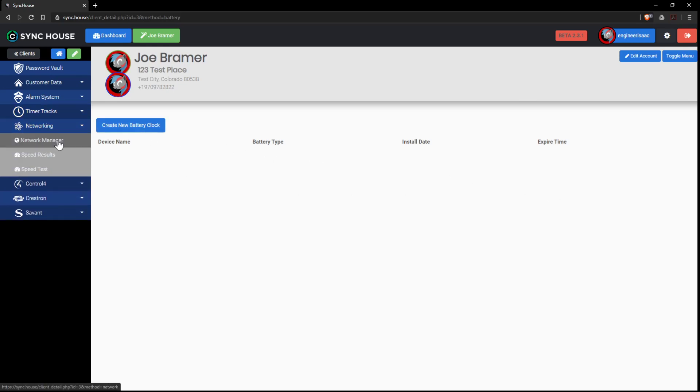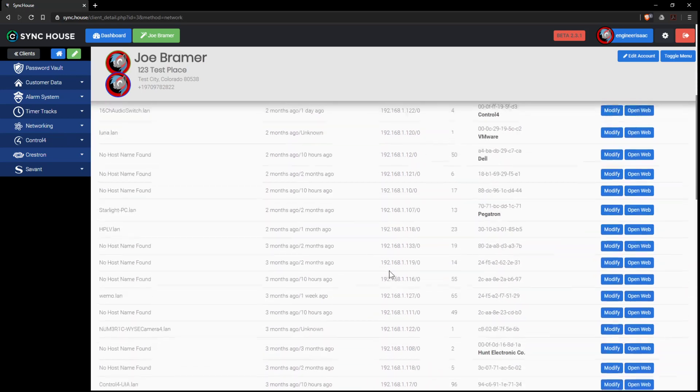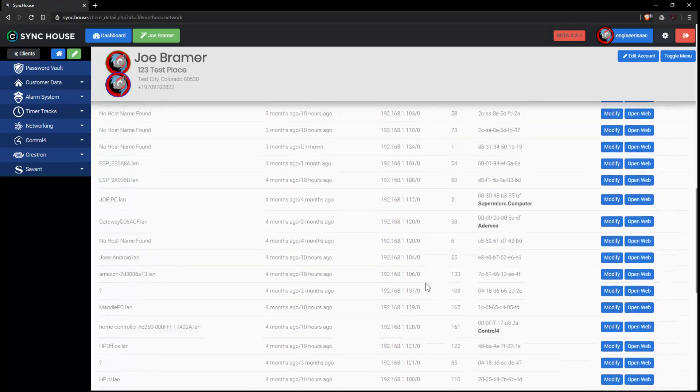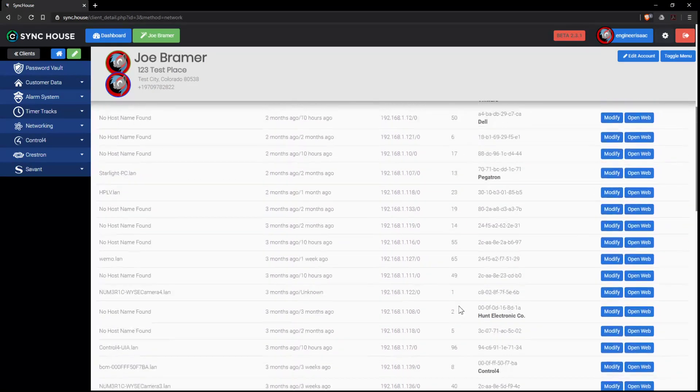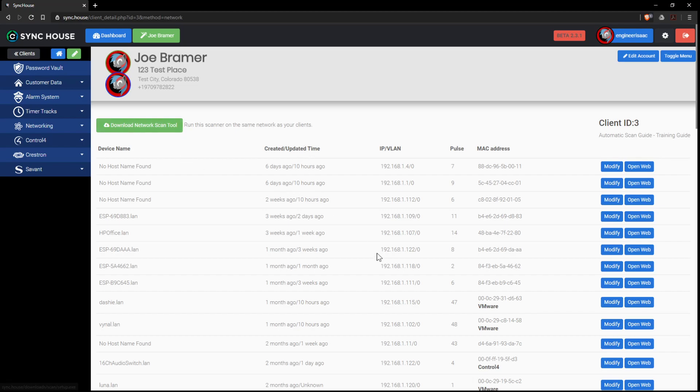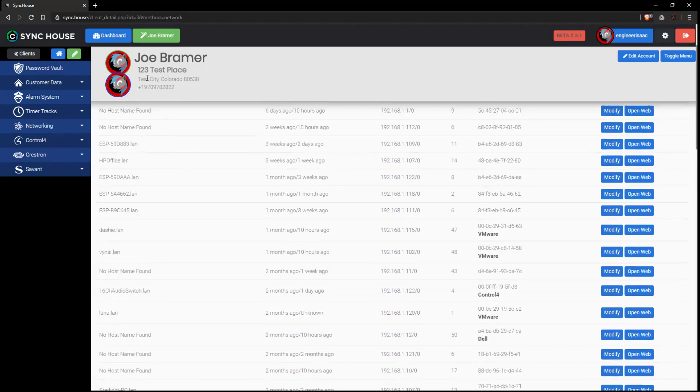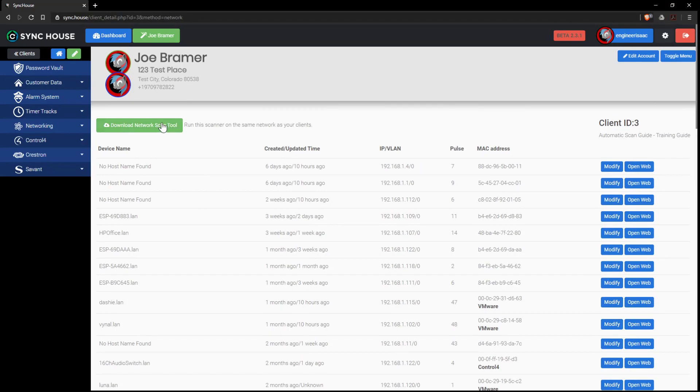So then we go on to networking and we have a network manager. These are all the network devices within my home. And there's a tool that you can download that will link up and scan the network and make sure that this is here. And in fact, you can even hand this to the customer because there's no moving parts within the software.